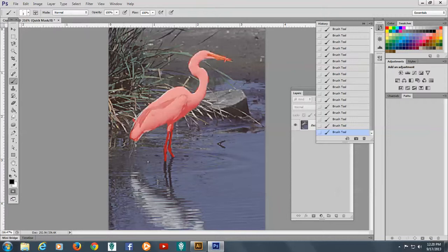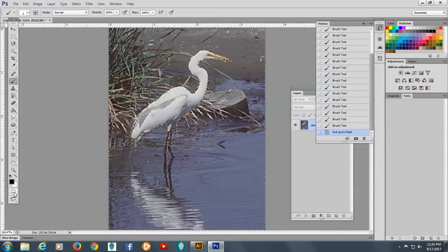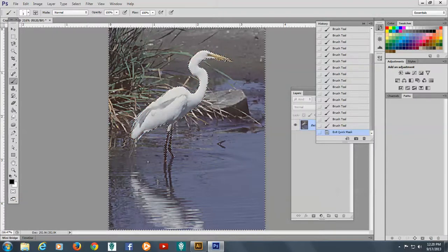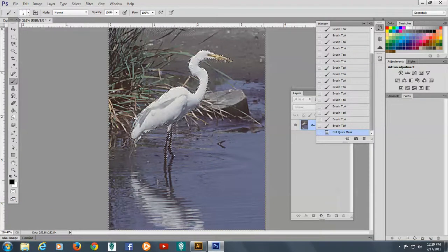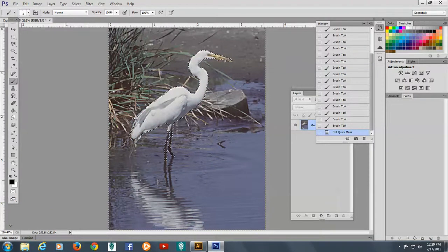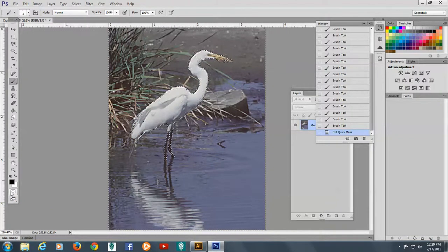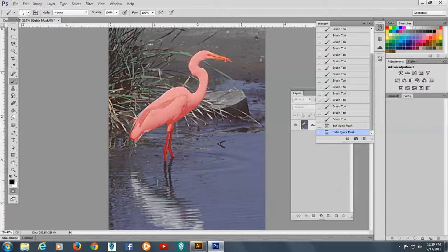So I have my bird looking pretty good. So now I will click on edit in standard mode. And you see now I have a selection. Oh, I see one part that I really need to take off. Go back to white in the foreground and take that off there.